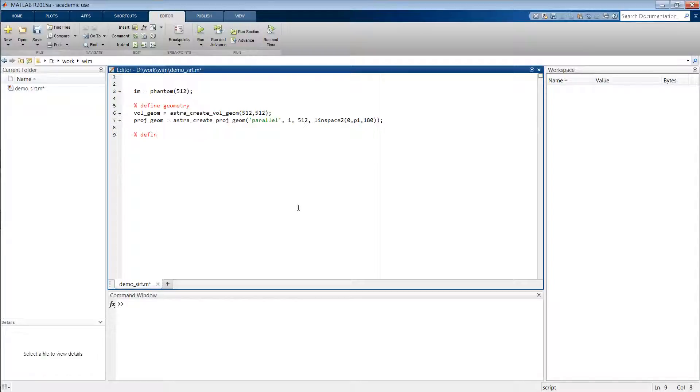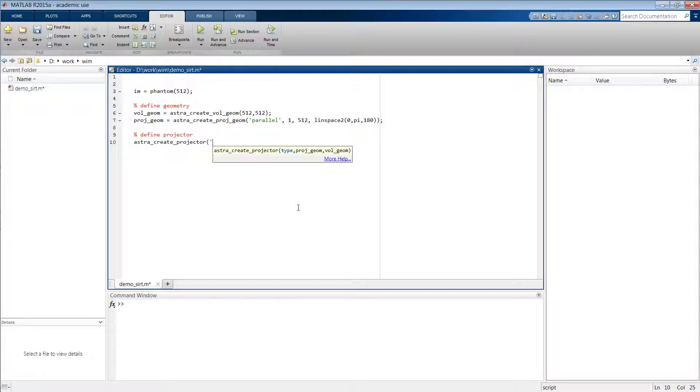Subsequently we have to define the projector object, and we do this by typing astra_create_projector. In this case let's say we want the linear or Joseph's kernel. Here you can also write 'line' for the line kernel method and 'strip' for the strip kernel approach.